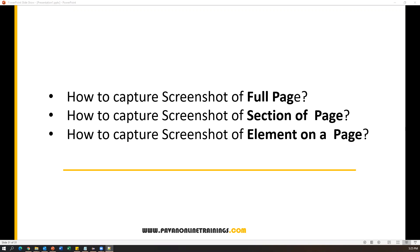To capture the screenshot of a full page, we have a special interface called TakesScreenshot interface, which contains a method called getScreenshotAs. By using that method, we can capture the full page screenshot. And after that, how to capture a specific section of the page or specific element of the page — we will see now practically.